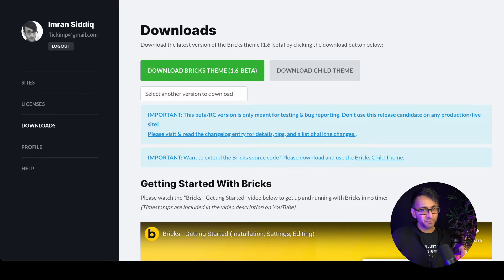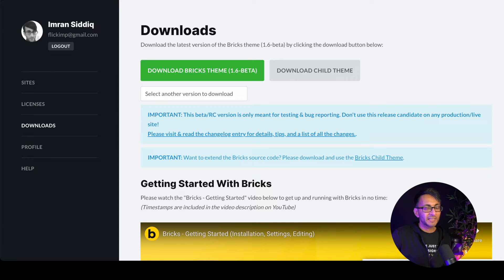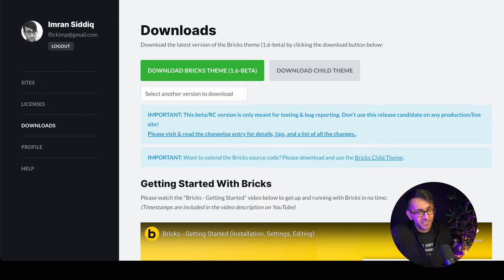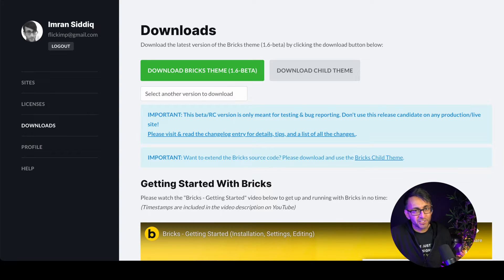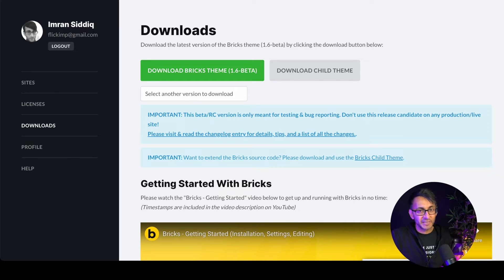You can now use pop-ups in Bricks Builder with version 1.6, which is currently a beta version. It won't work with the current release, version 1.5.7. But if you can get hold of this beta, let's go and have a look at it.